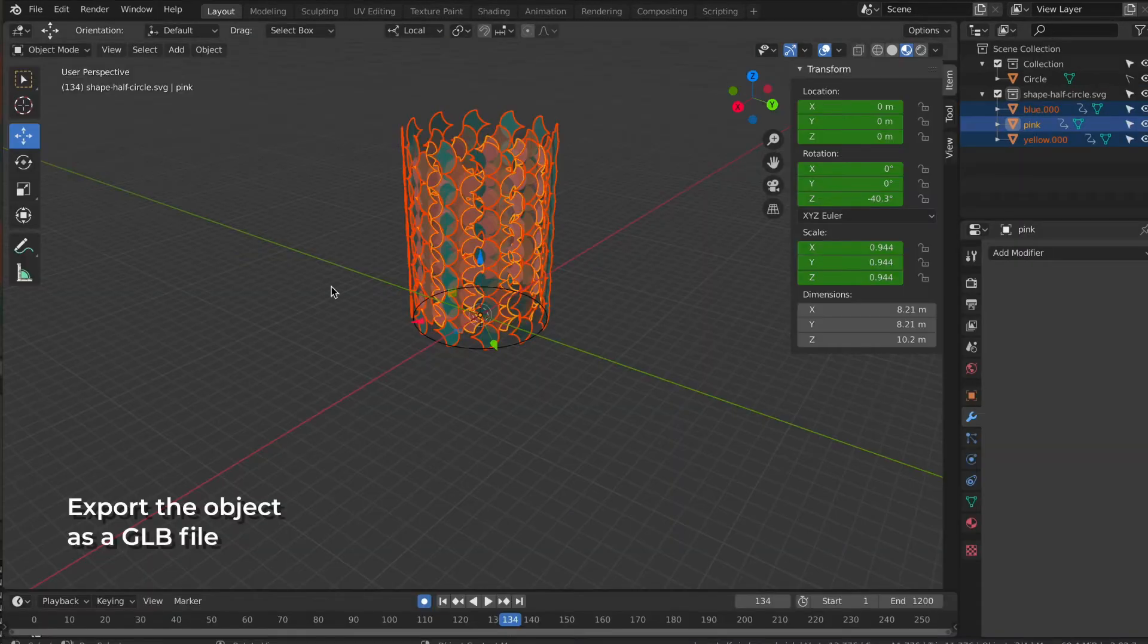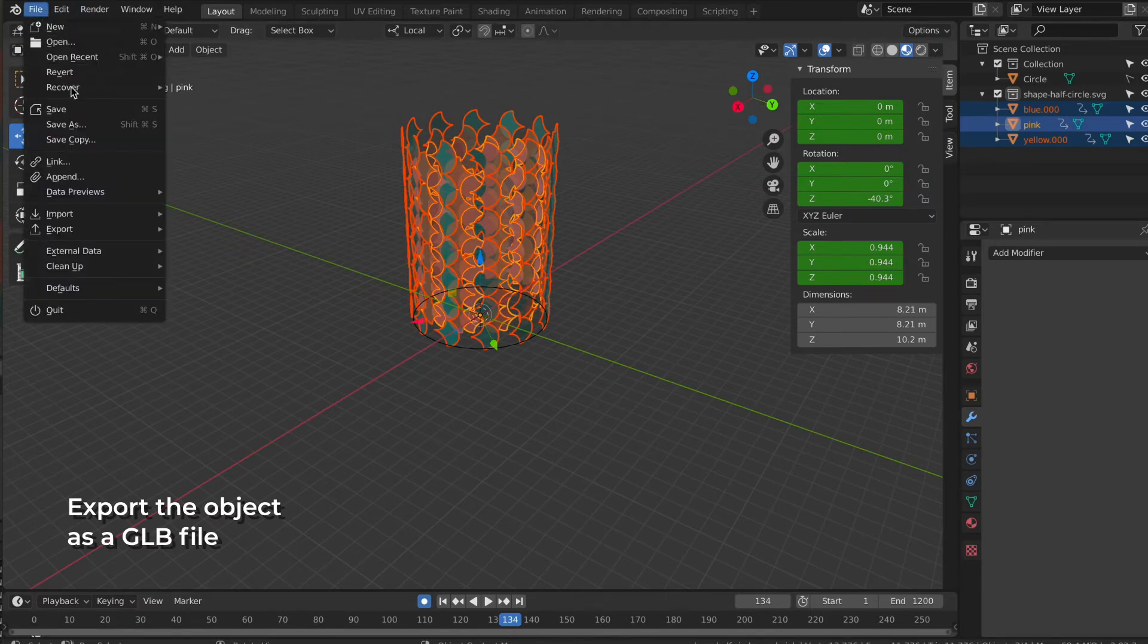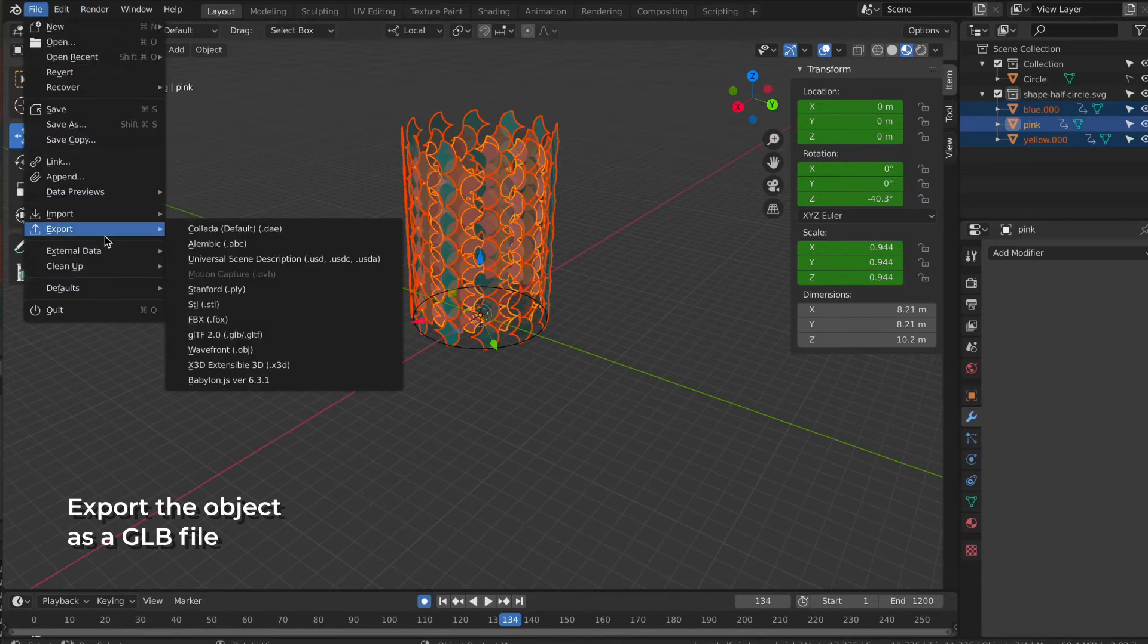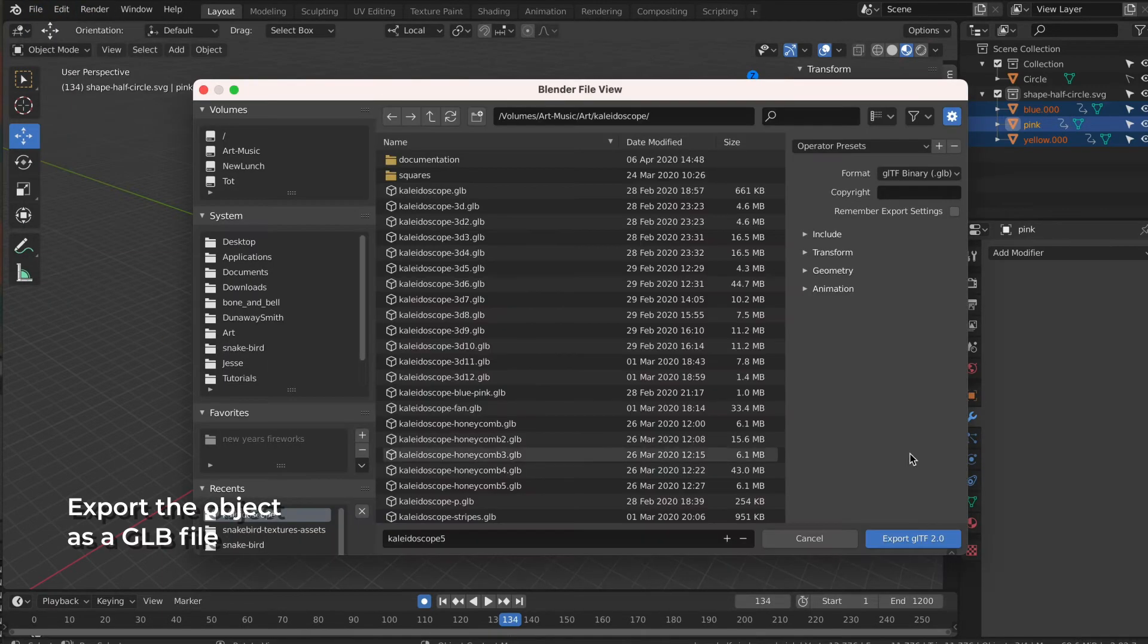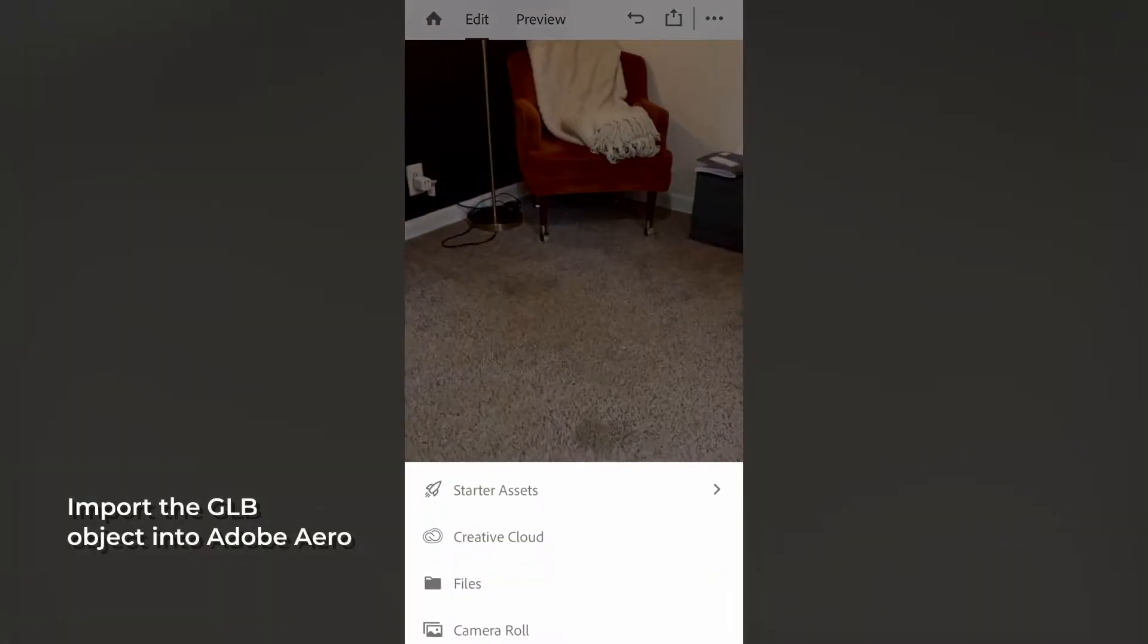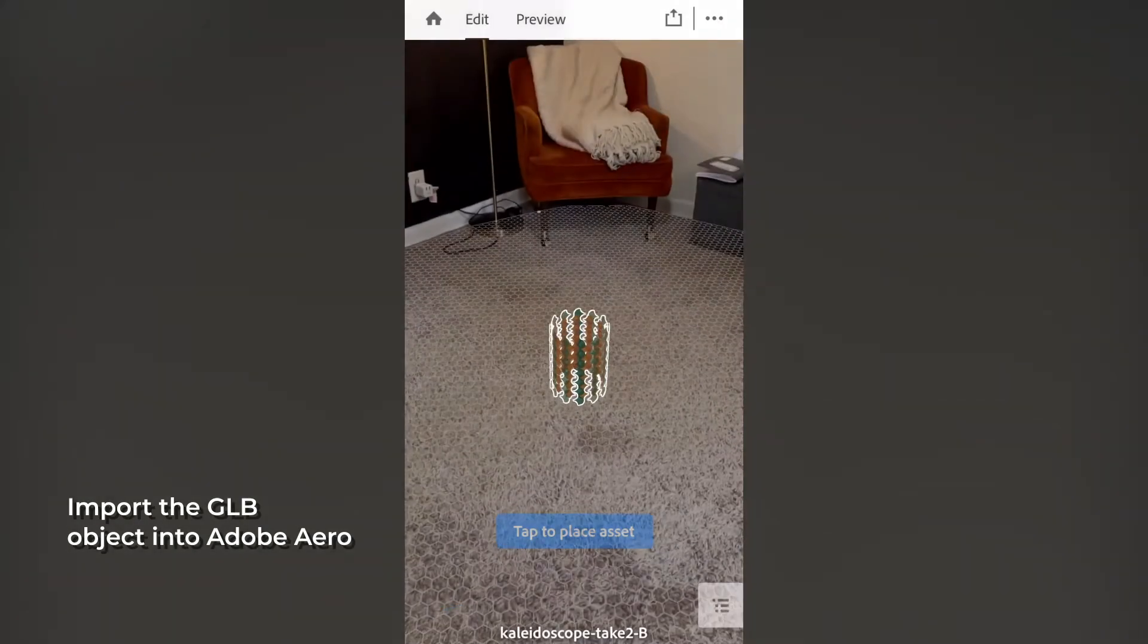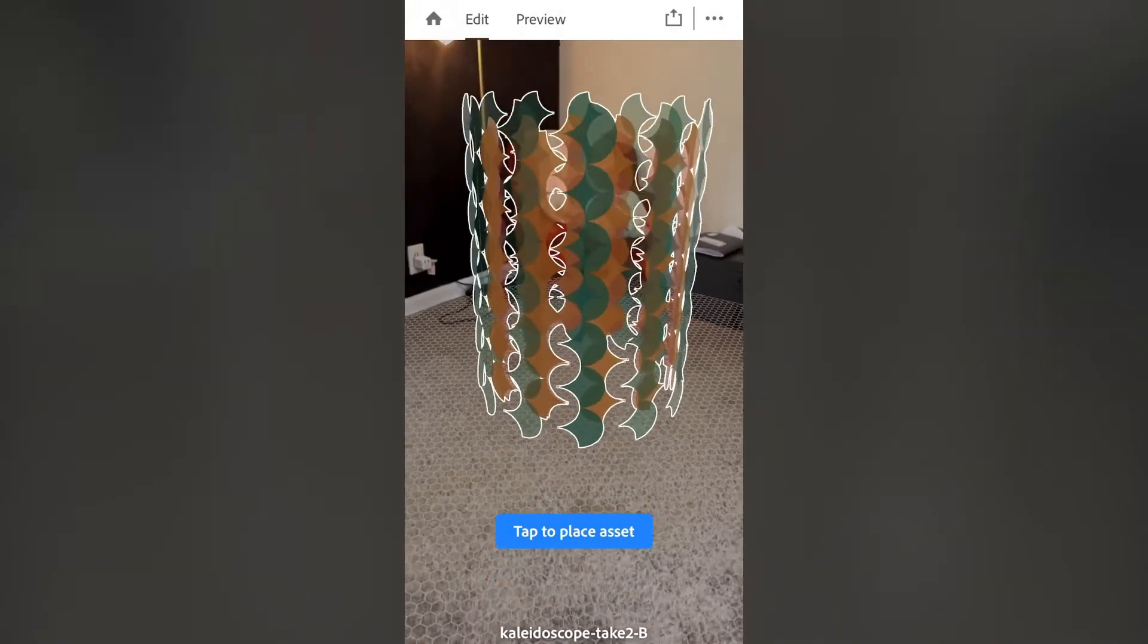Next, we will export the object as a GLB file. Then we're going to import it into Adobe Aero and place the object.